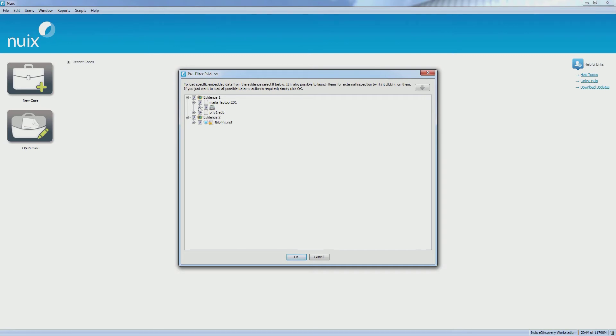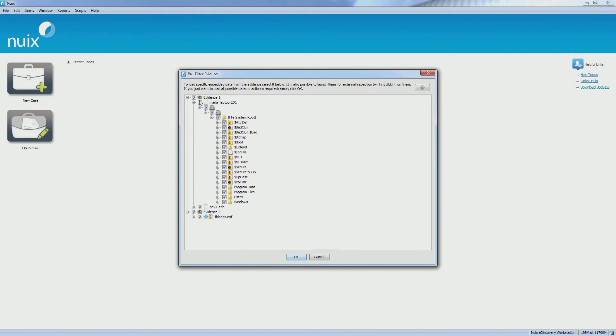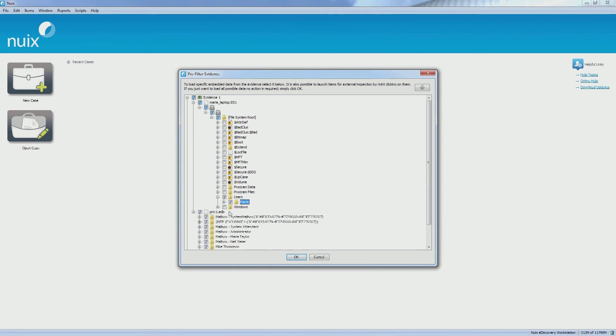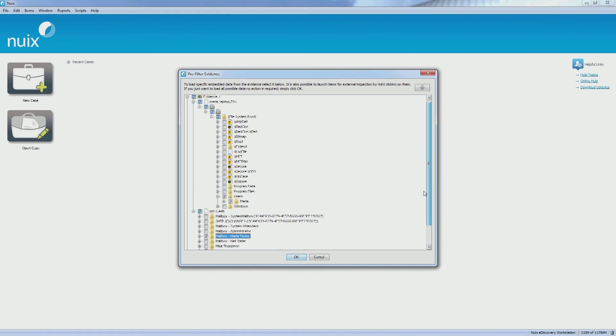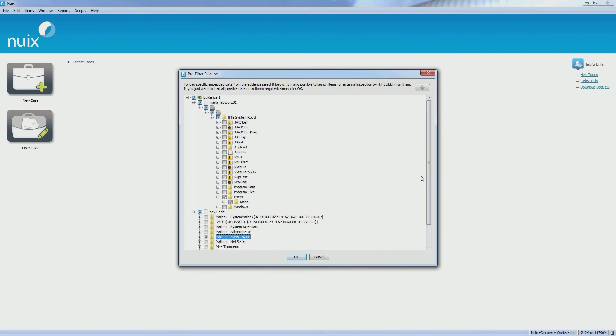The pre-filter screen allows you to browse through the data in tree form and to pick certain files or directories which you would like to process. The pre-filter screen will also allow you to open up container files and select items or directories within the container files.